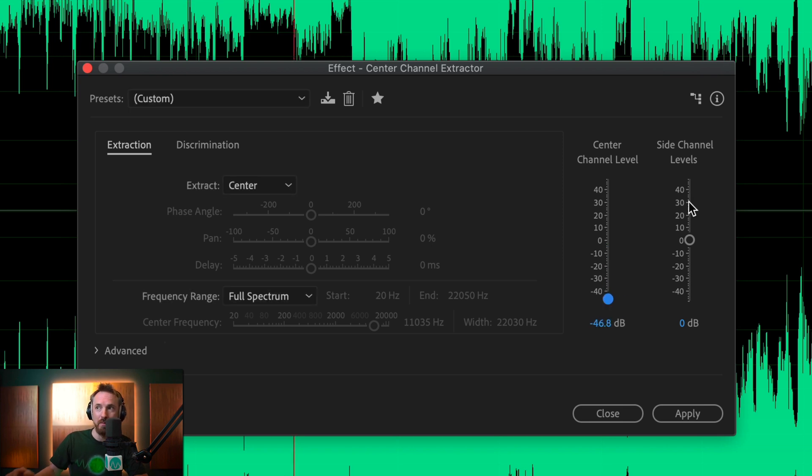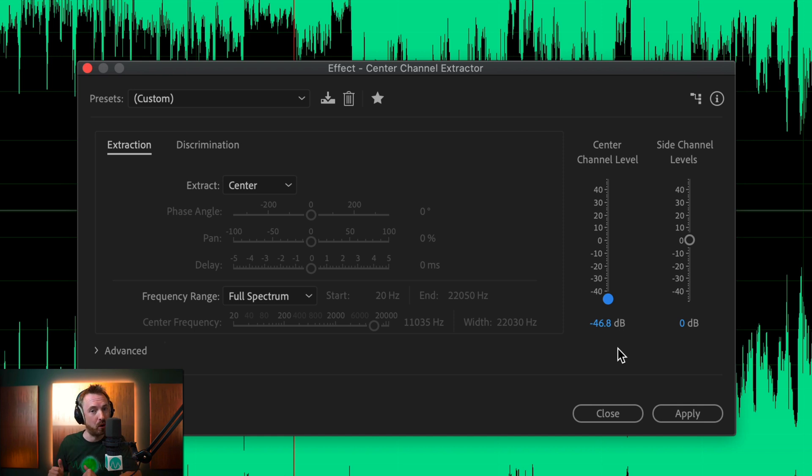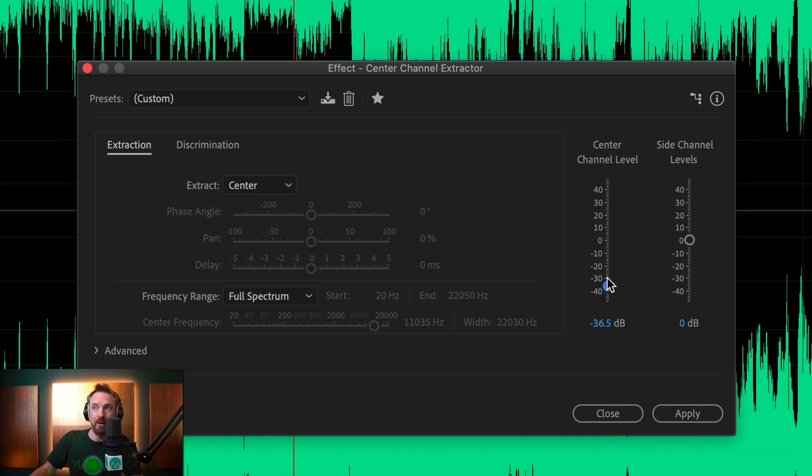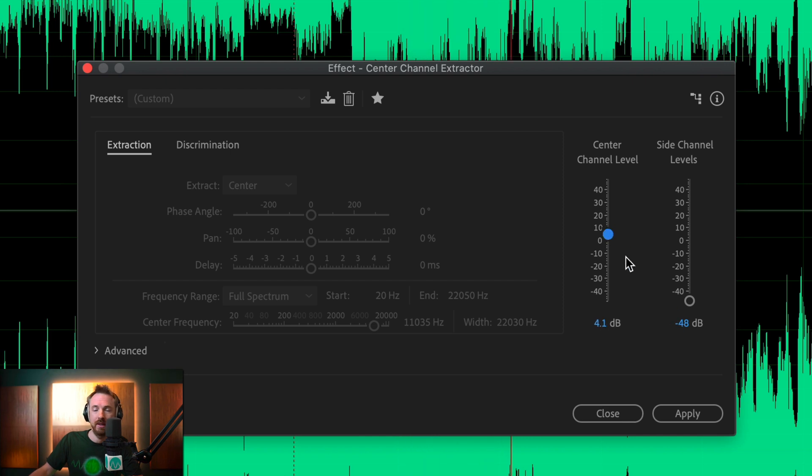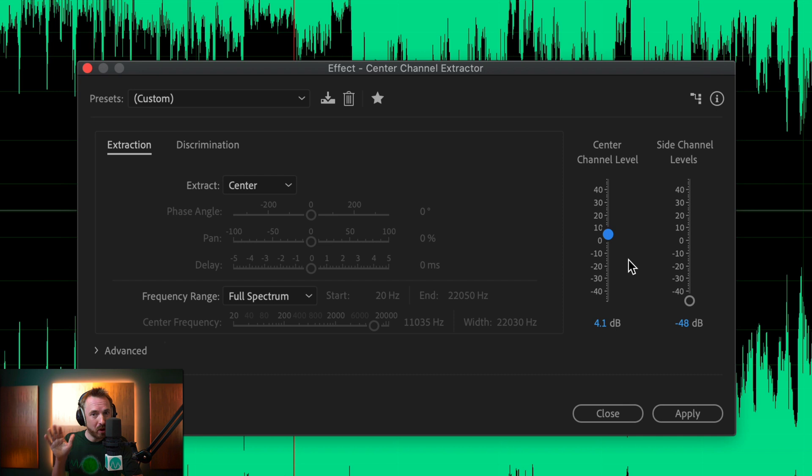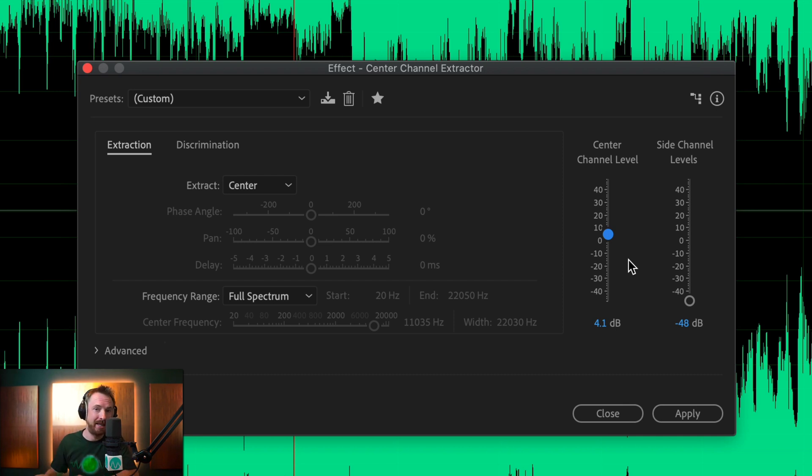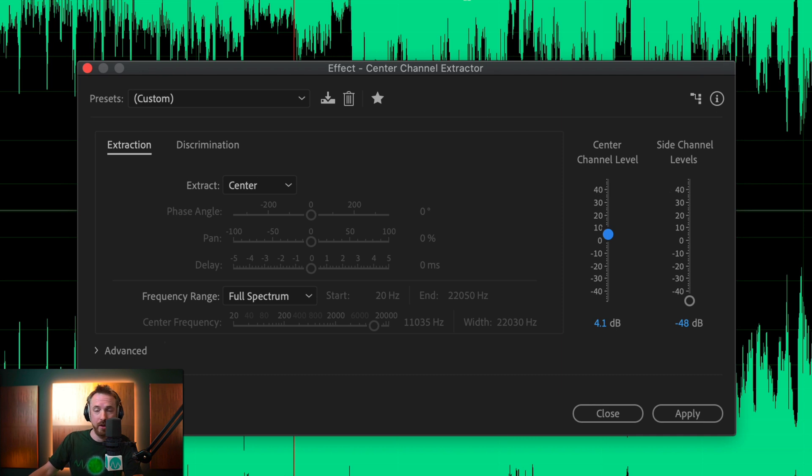So as you can hear, the more I pull the Center Channel down, the more the vocals disappear, which is pretty good. You can do it the other way around as well. You can leave the Center Channel here and pull the side levels down. And you can kind of get an acapella version, although you will still hear some background noise from the instruments conflicting with the Center Channel, with the vocals that are left there in the middle.